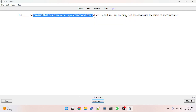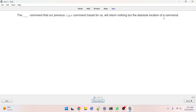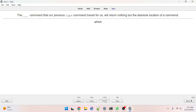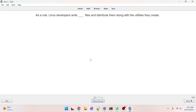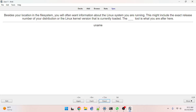The blank command that our previous type command traced for us will return nothing but the absolute location of a command — which, W-H-I-C-H. As a rule, Linux developers write man files and distribute them along with the utilities. Besides your location in the file system, you will often want information about the Linux system you are running — this might include the exact release number of your distribution or the Linux kernel version. The blank tool for this is uname.